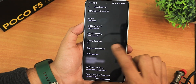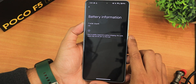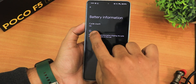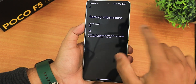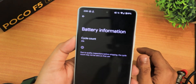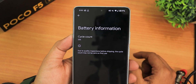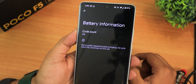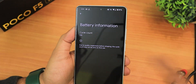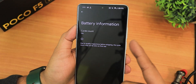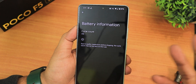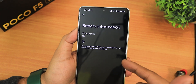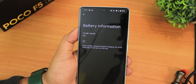In the about phone section you'll get battery info, and if you go into it you will get the charging cycles which shows the cycle count of your battery. For me right now it shows as 236 cycles, but I wish this battery information actually showed up in the battery settings rather than here in the about phone section.